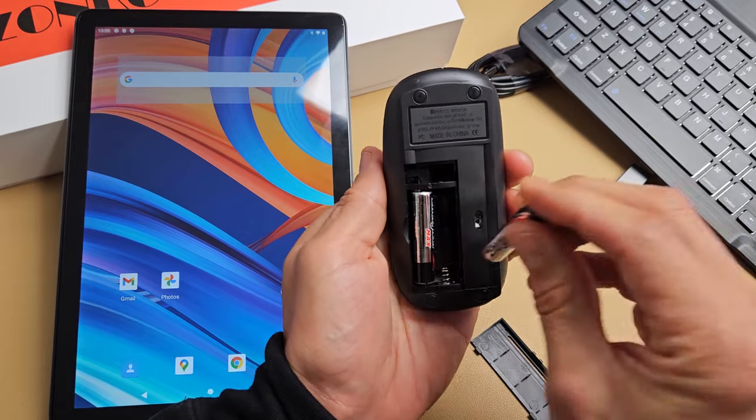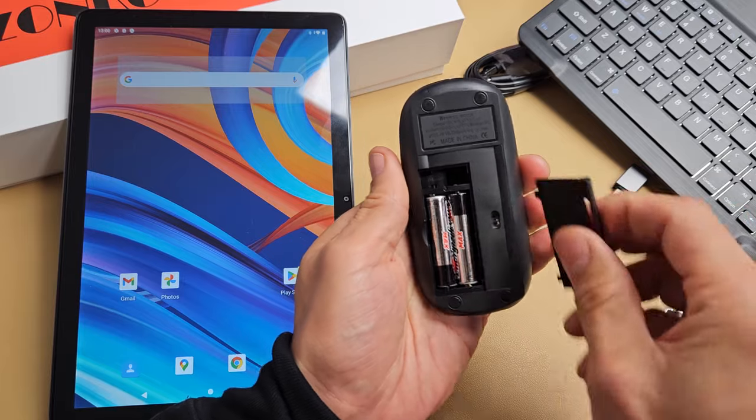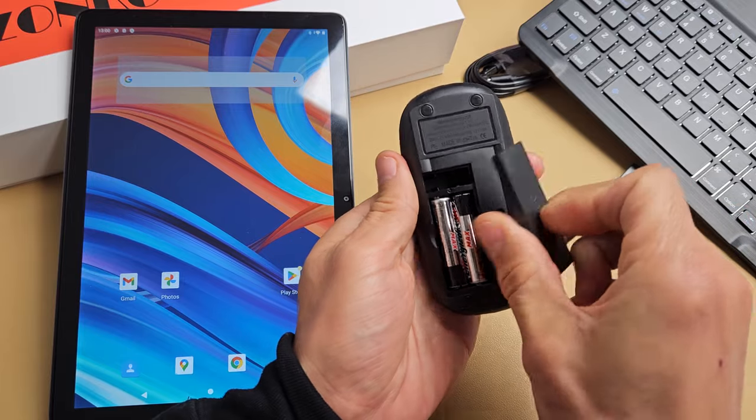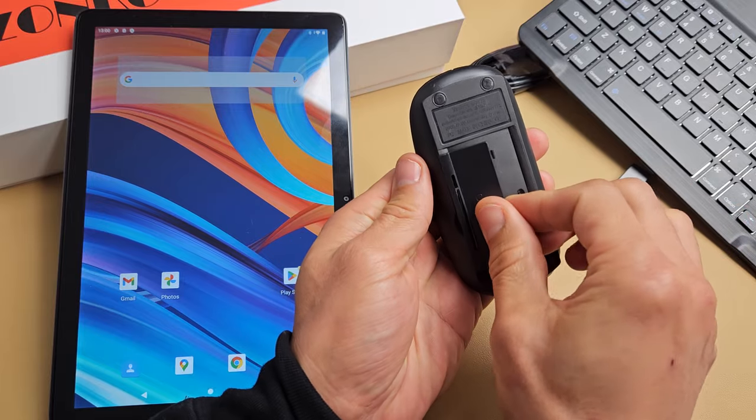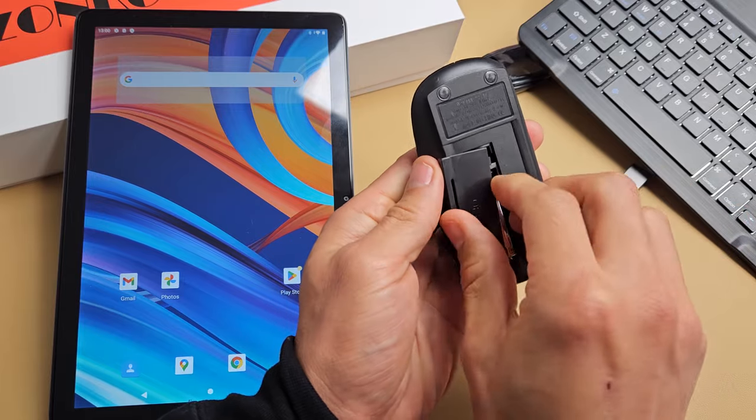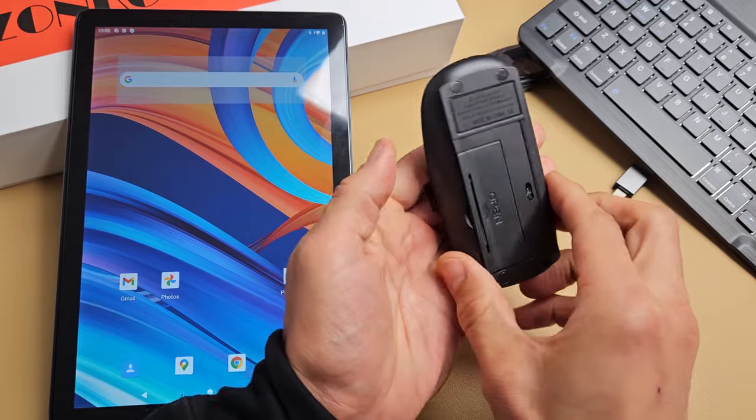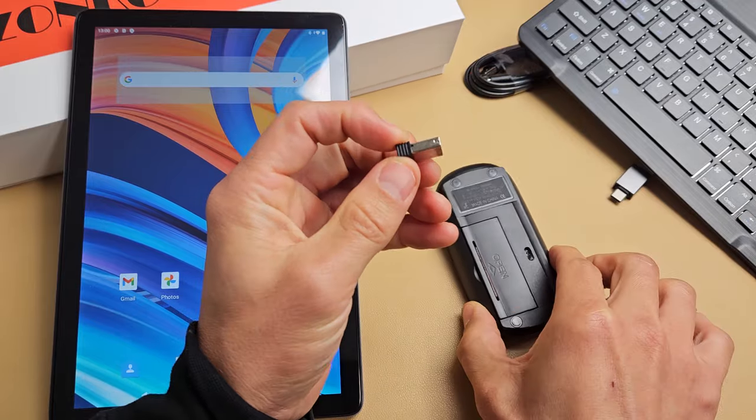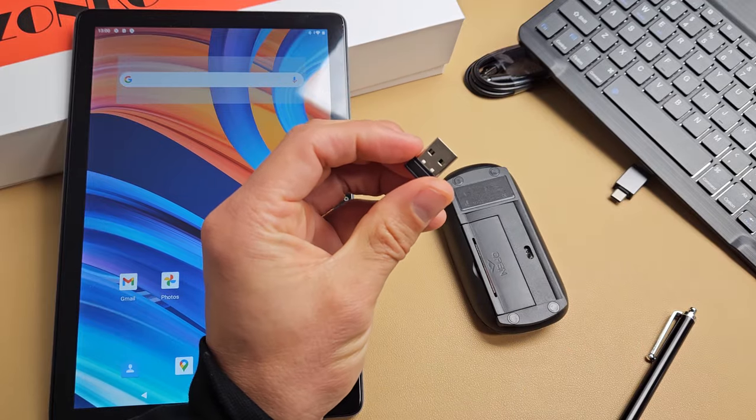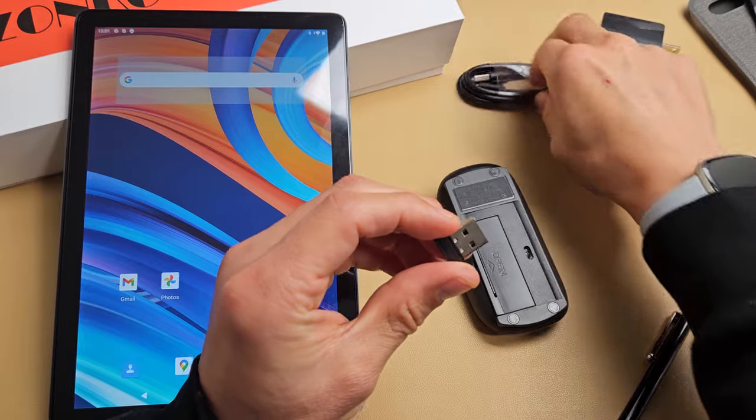I'm going to go ahead and close this up, and then we want to go ahead and grab this right here. Out of your box, you get your cable charger, your wall adapter, and you get this adapter as well.